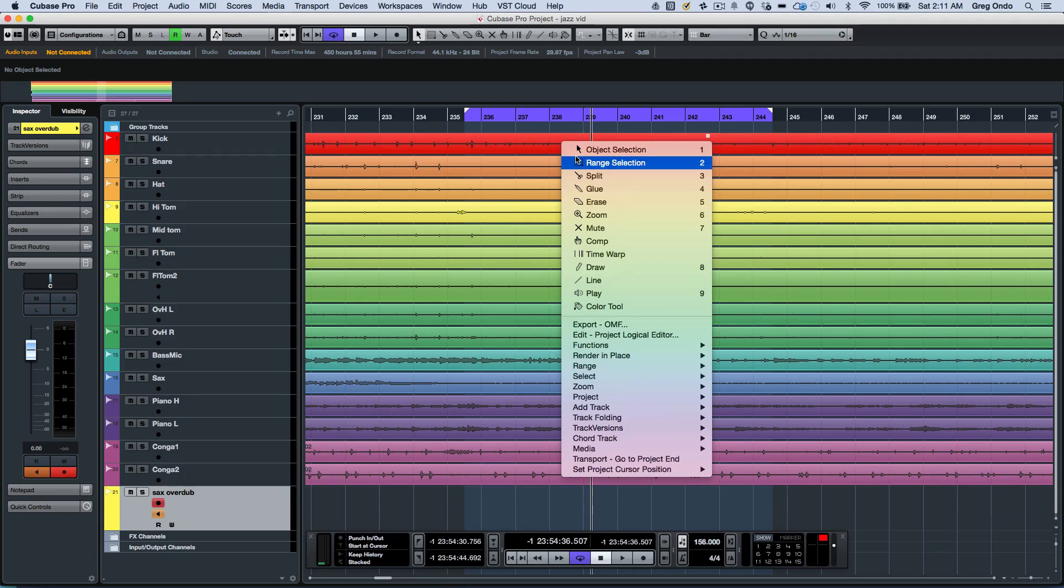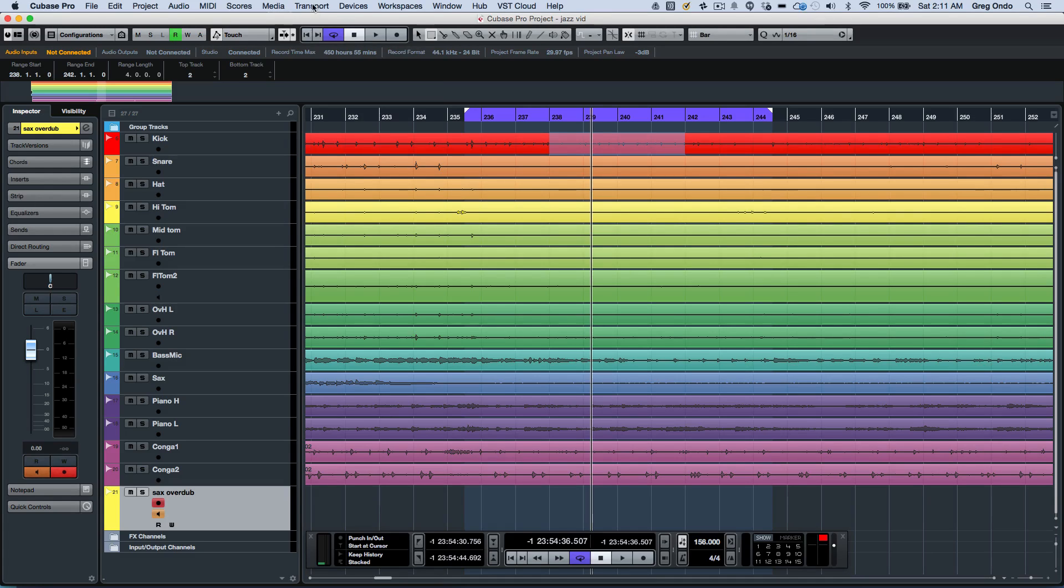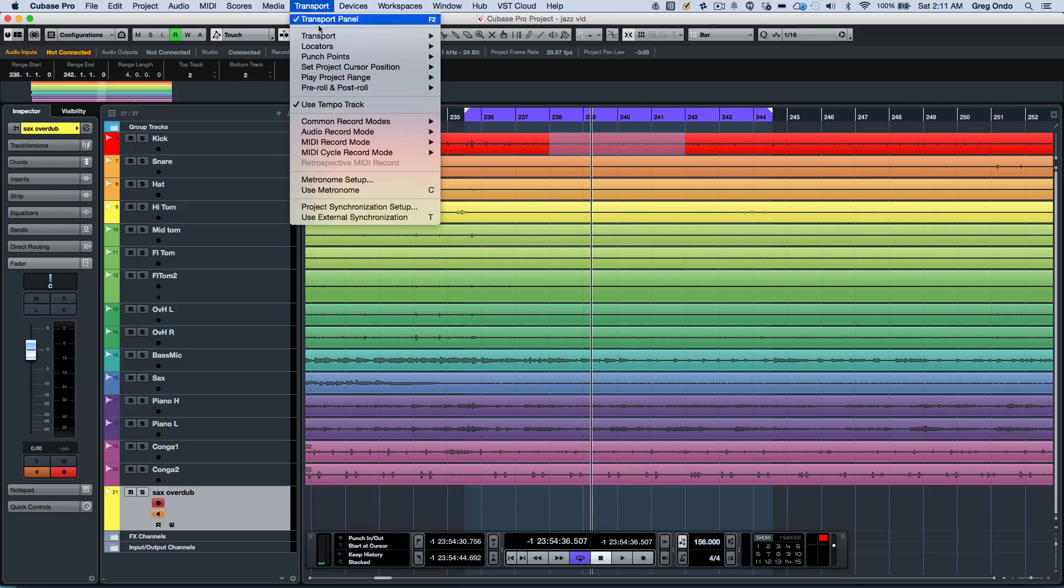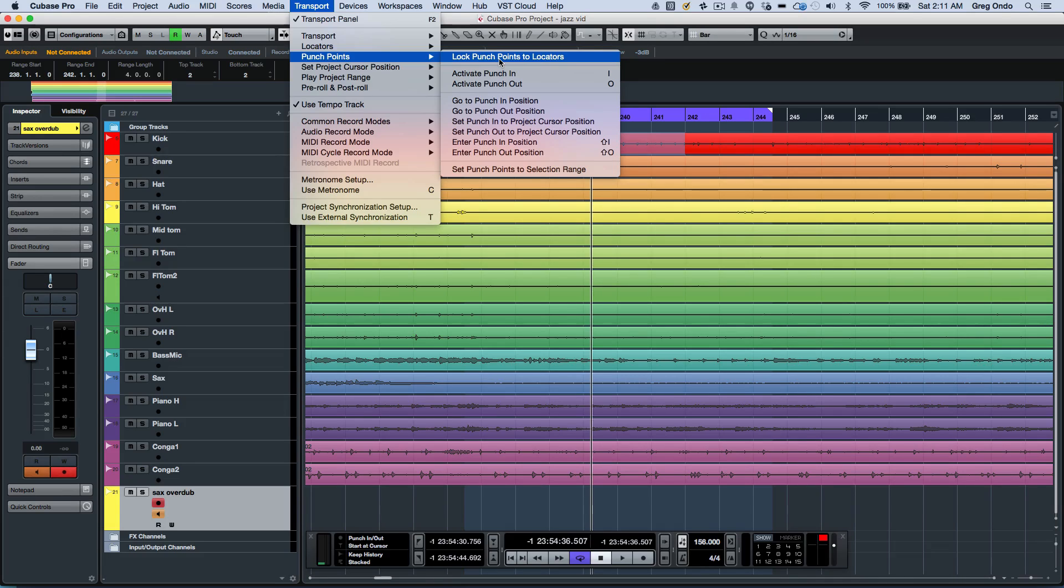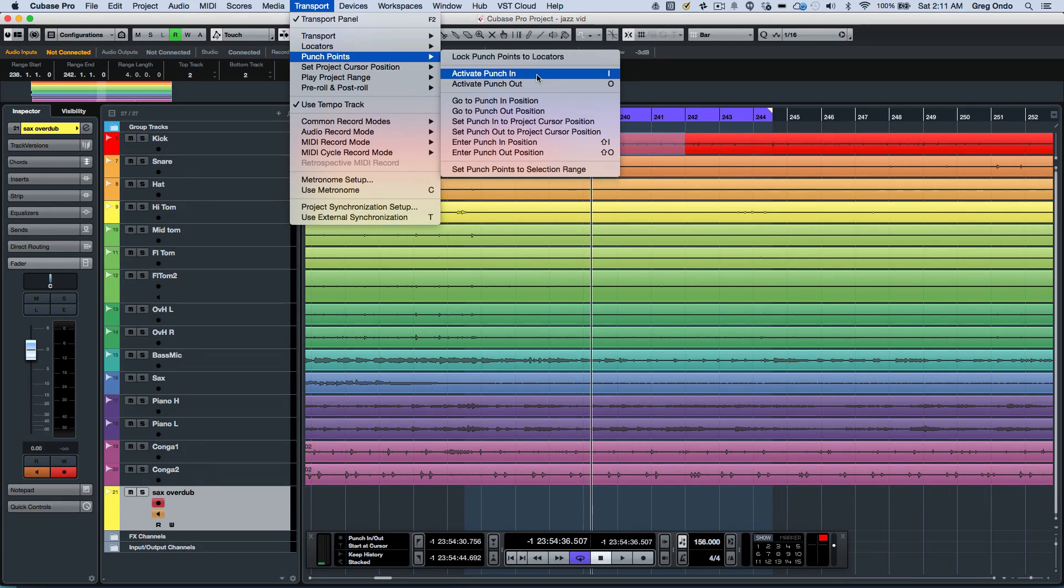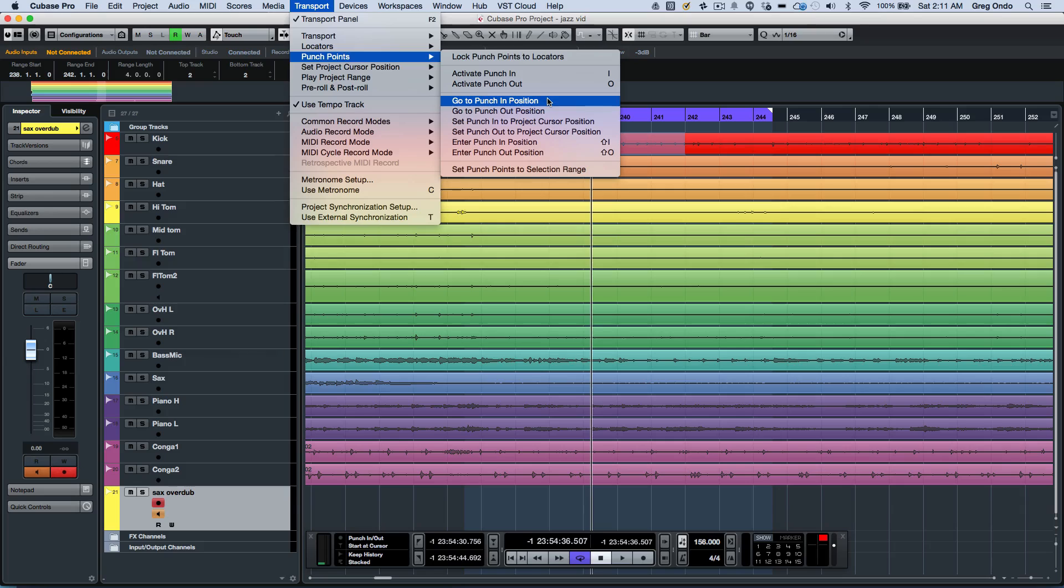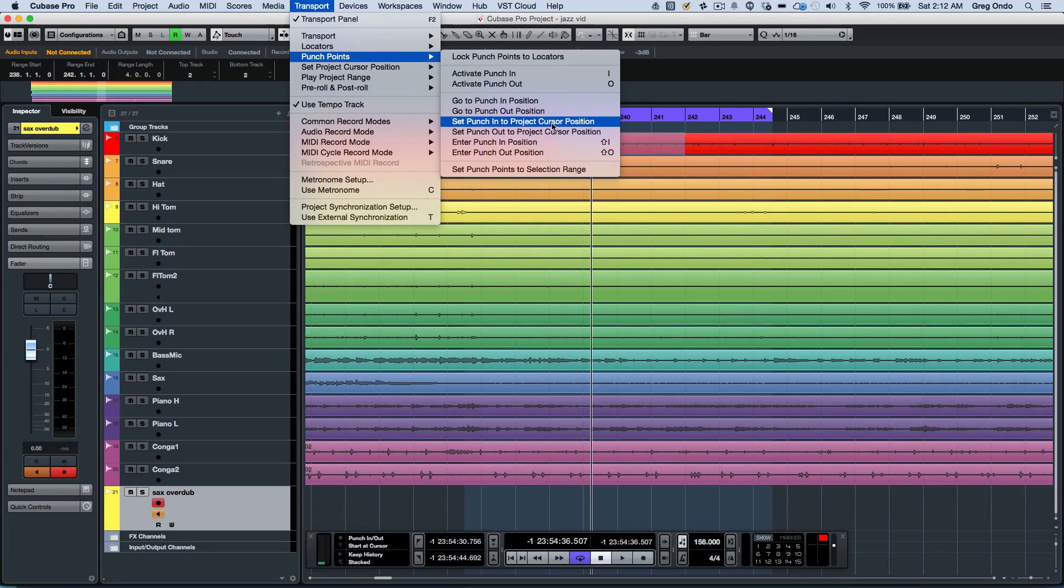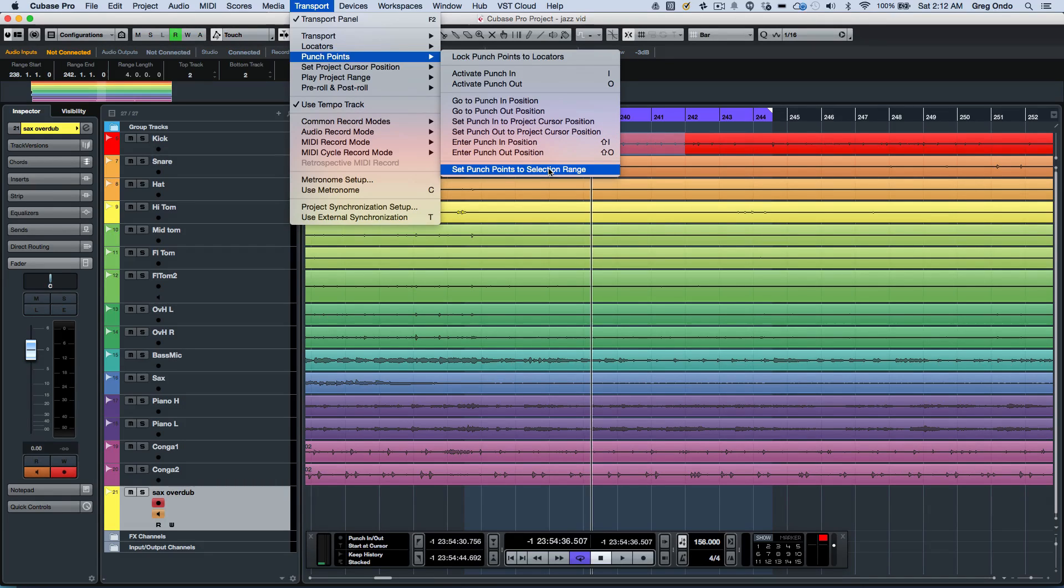I'm going to grab my range selection tool, select the region here, and say I want to punch in. Now if we go to our transport, we can enable punch points. First thing we want to do is uncheck the lock punch points to locators. I can activate the punch in and punch out by hitting I and O, just like previous versions. I can go to my punch in position, my punch out position, or set it from the project position, manually enter it, or just use the punch points to the selection range.